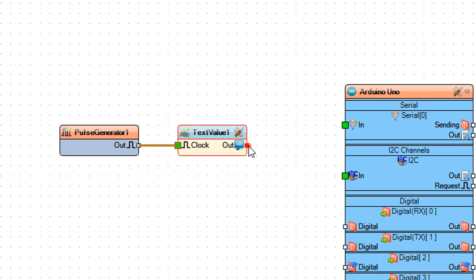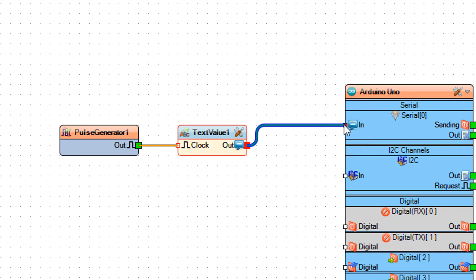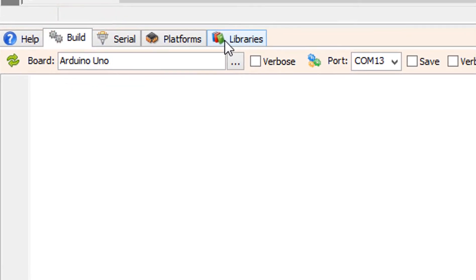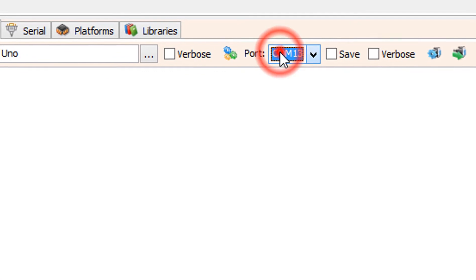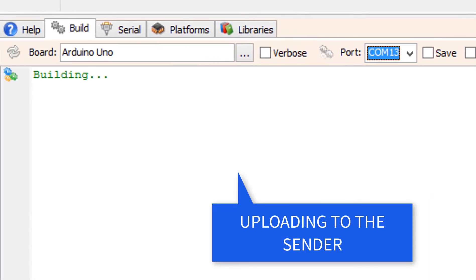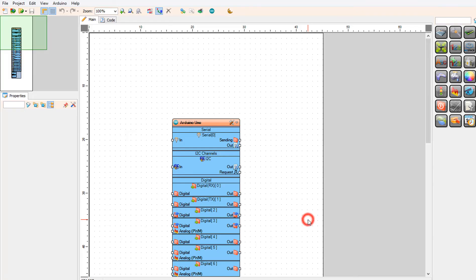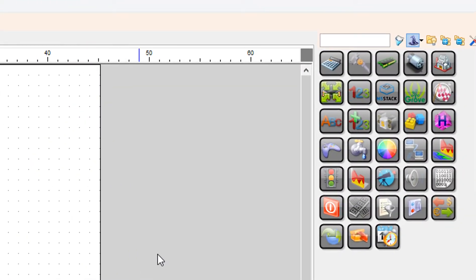Connect Text Value 1 Pin Out to Arduino Serial Pin In. On the bottom click on the Build tab, make sure you selected the right board and port, and click on the Compile Build and Upload button. Now we will create a receiver.